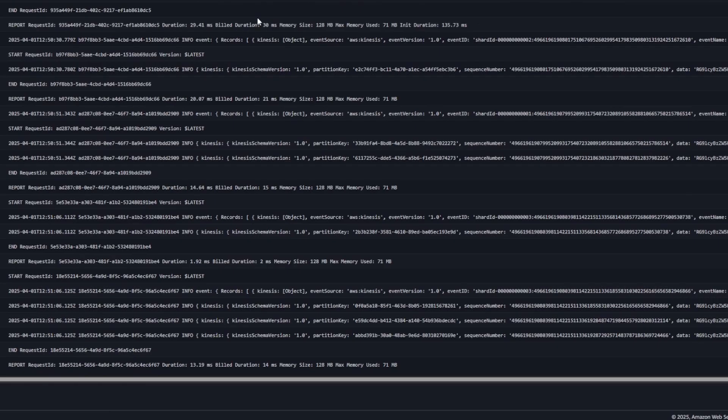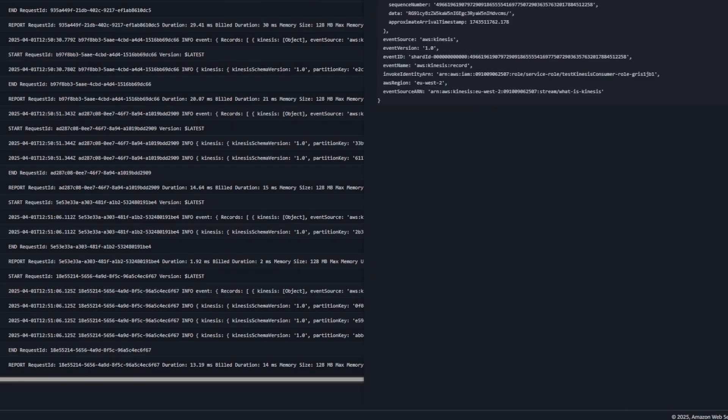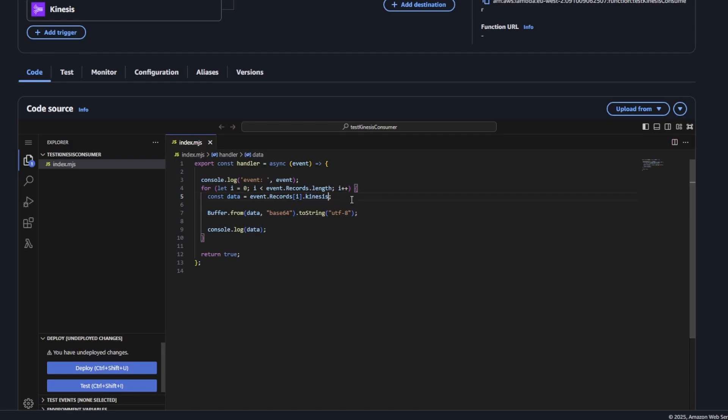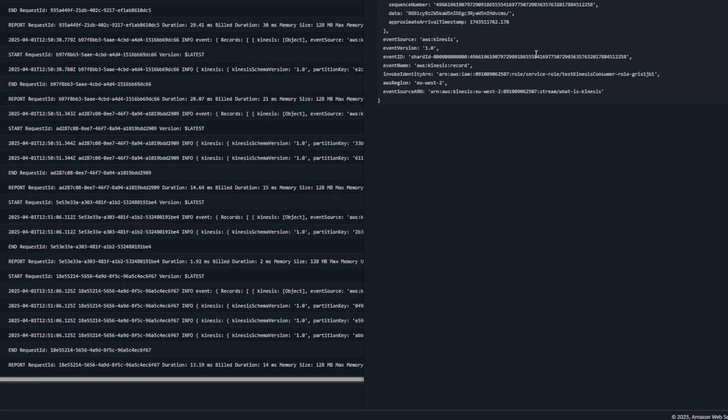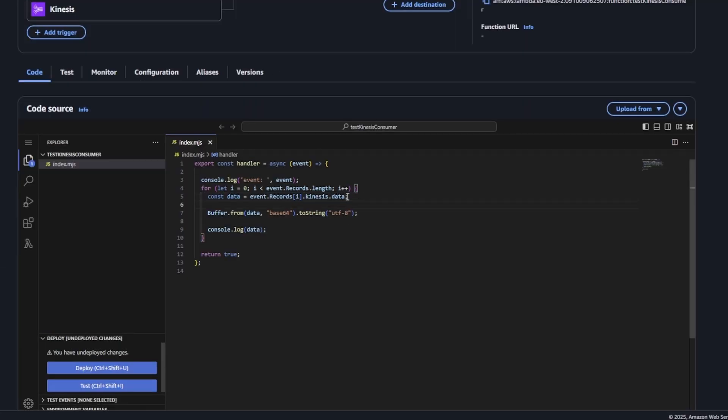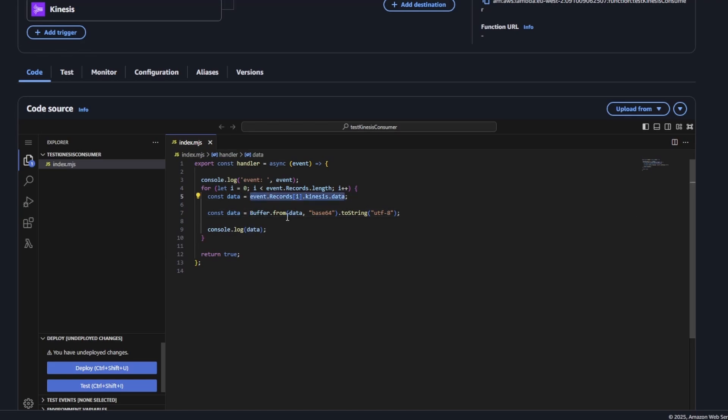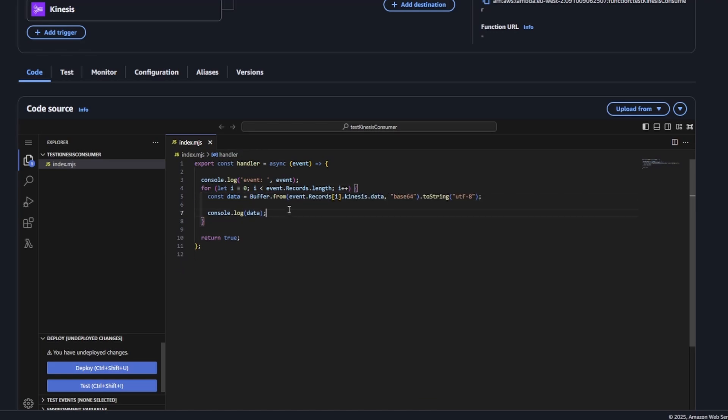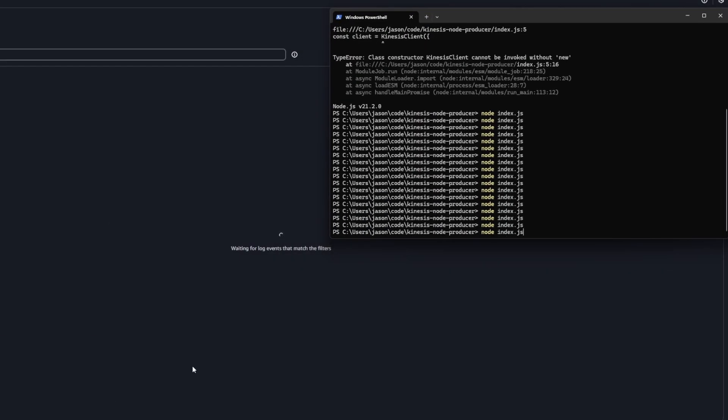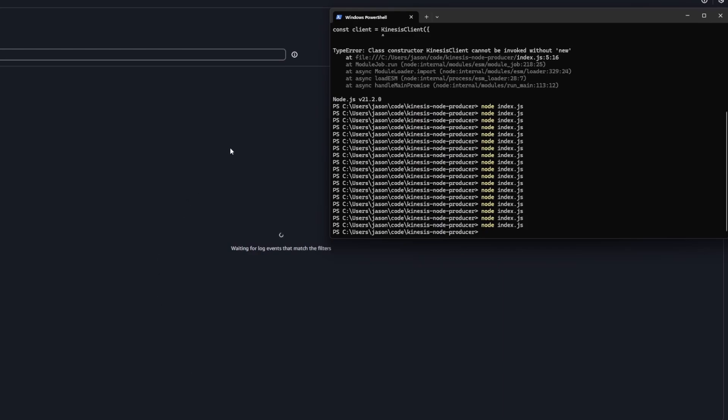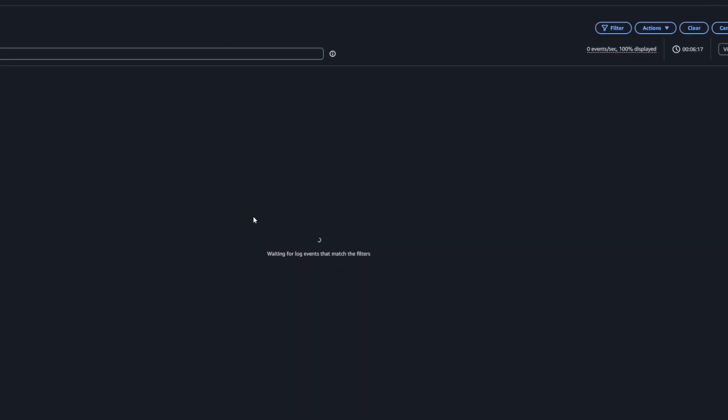The record gets base64 encoded. So when you process it, you need to decode it. You can just use, if you're using JavaScript which is the default for Lambda, then you can do Buffer.from and specify base64 and then say you want to do it to string UTF-8.